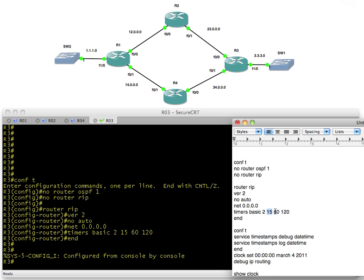What kicks off next is a new timer called the hold down timer. The hold down timer is simply a router saying I'm not going to believe updates about that network—the one that I just lost, the one that we just went invalid for a few moments ago. I'm not going to believe any new information about that network except for a poisoned route for 60 seconds.